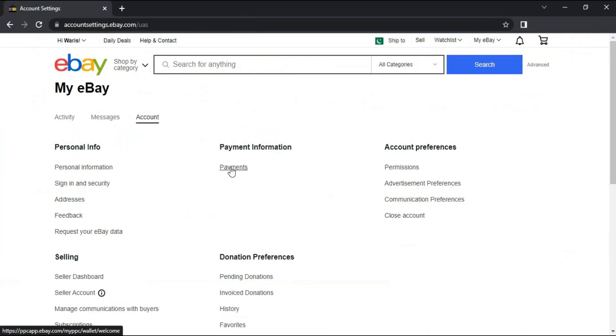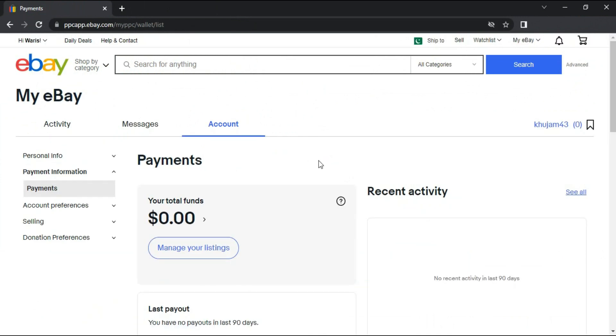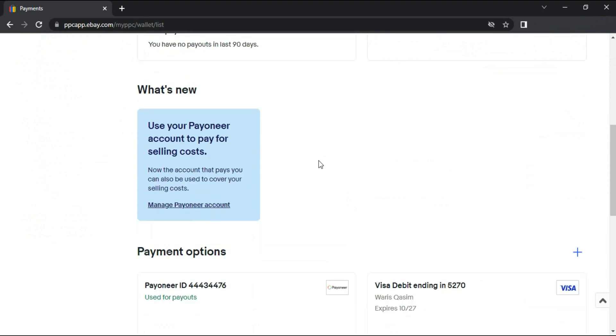Click on the Payment tab located under Payment Information. Scroll down, and you'll see Payment Options there.